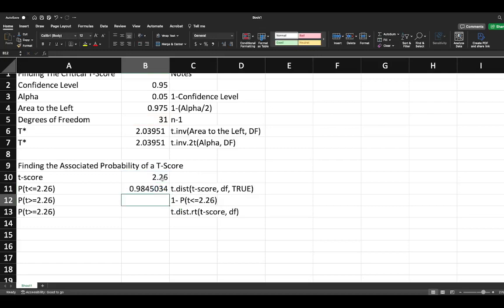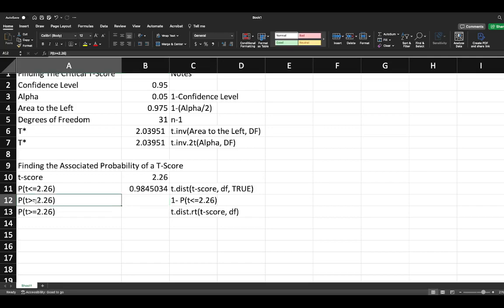This gives us an area to the left of 2.26 of 0.9845034.